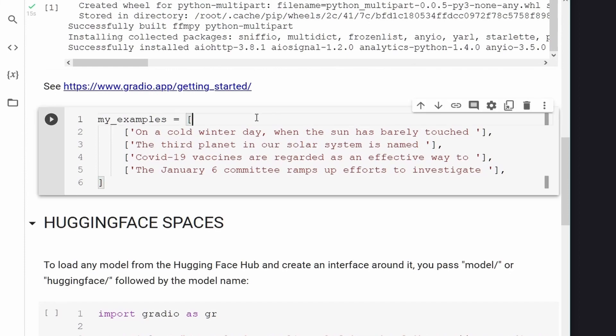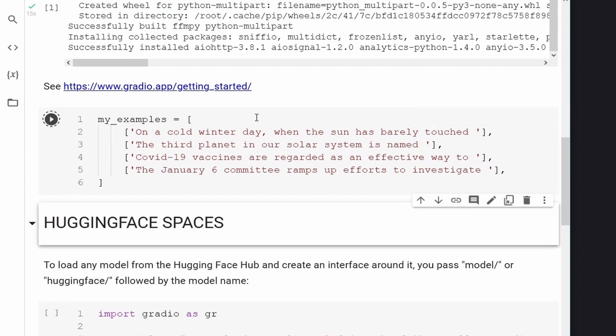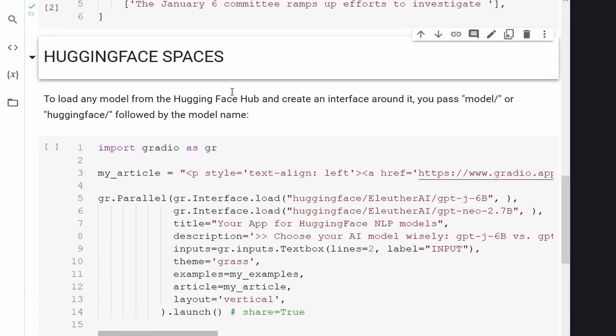Then we just load some strings. This will be the beginning of our sentences that we want to apply our text generation models, our NLP models from Hugging Face models.